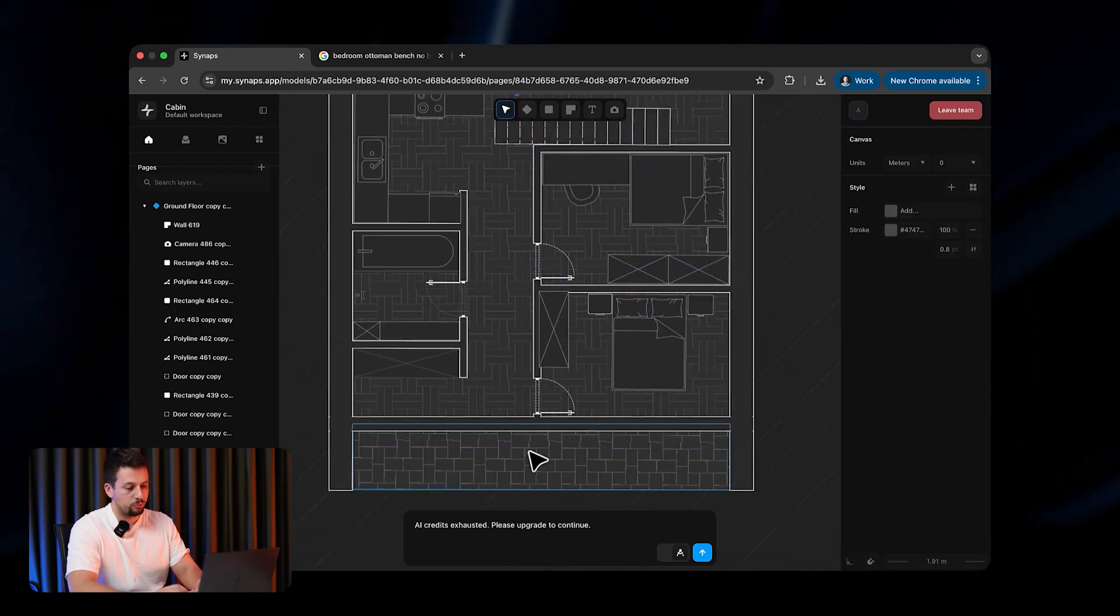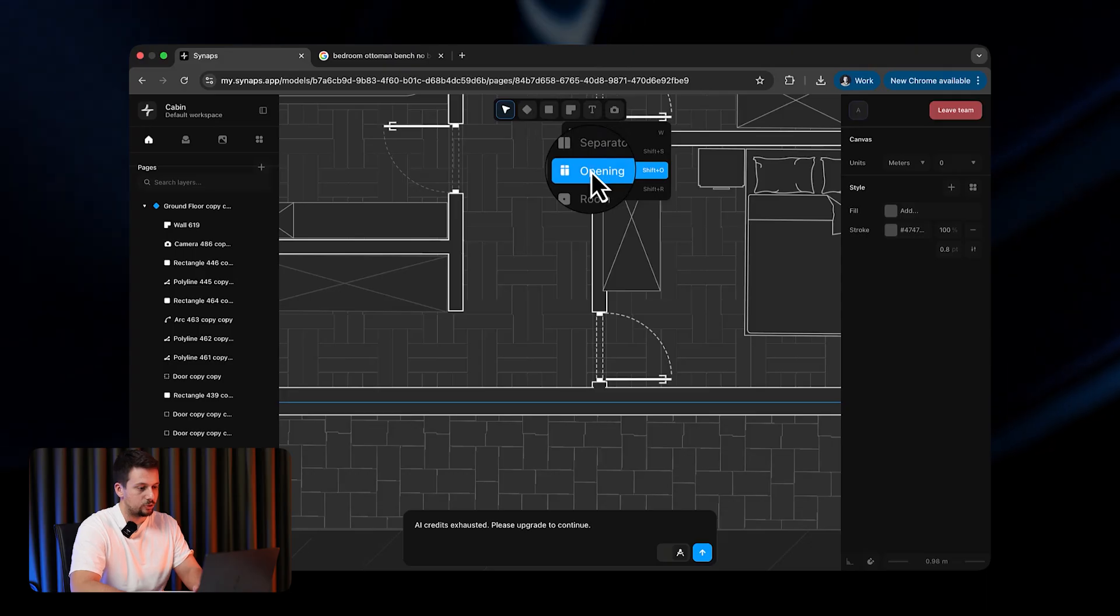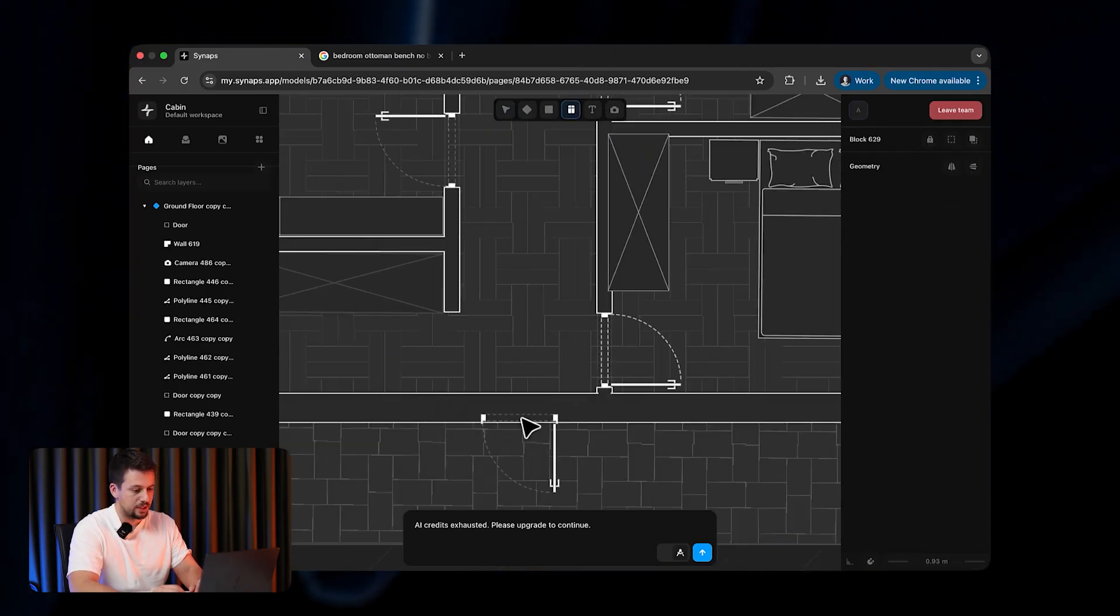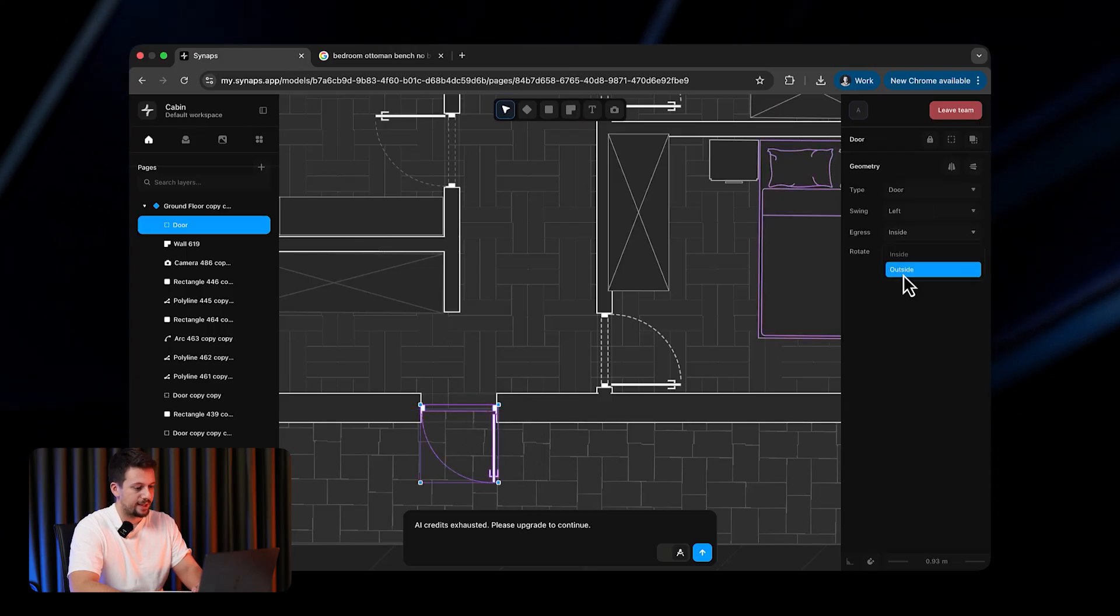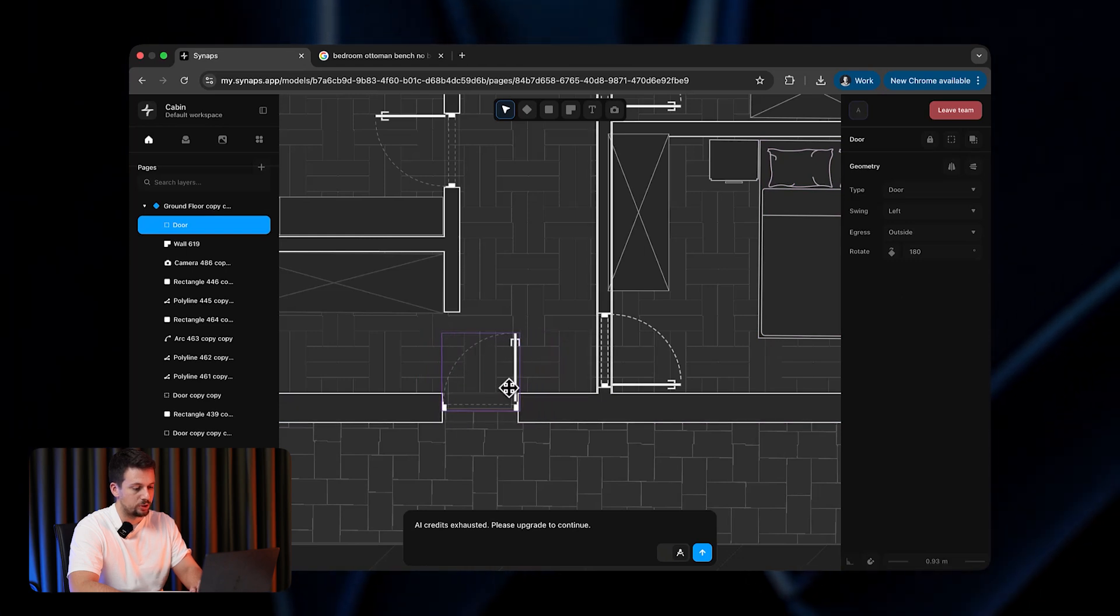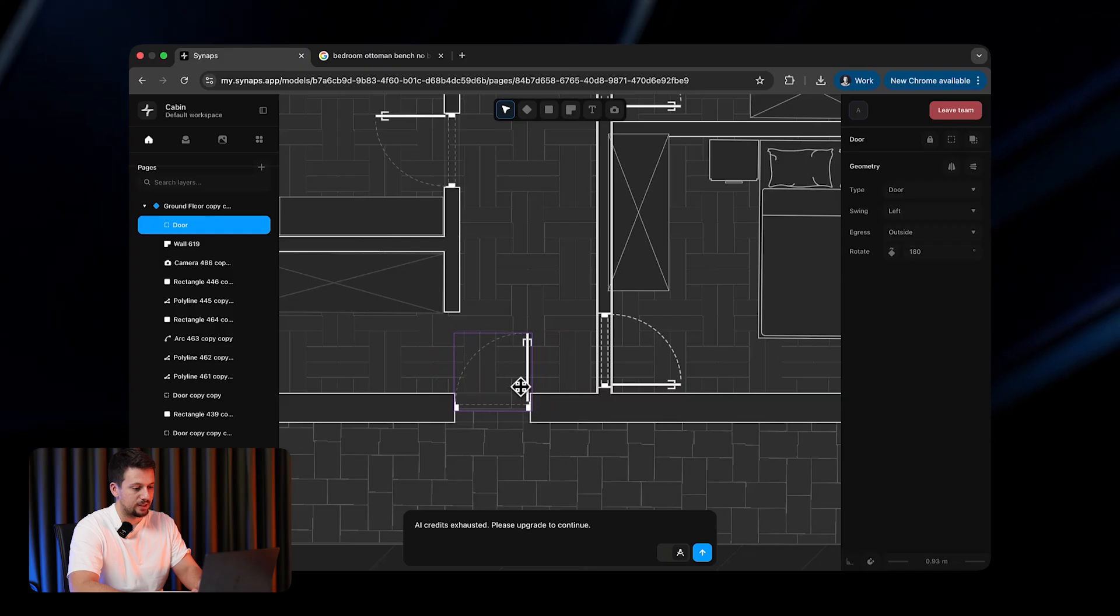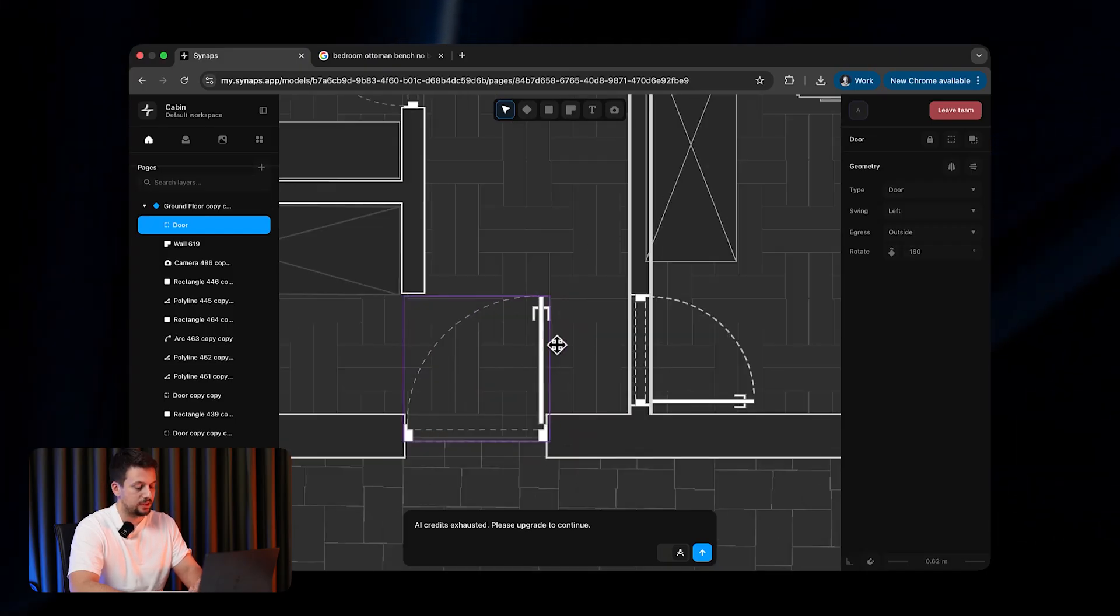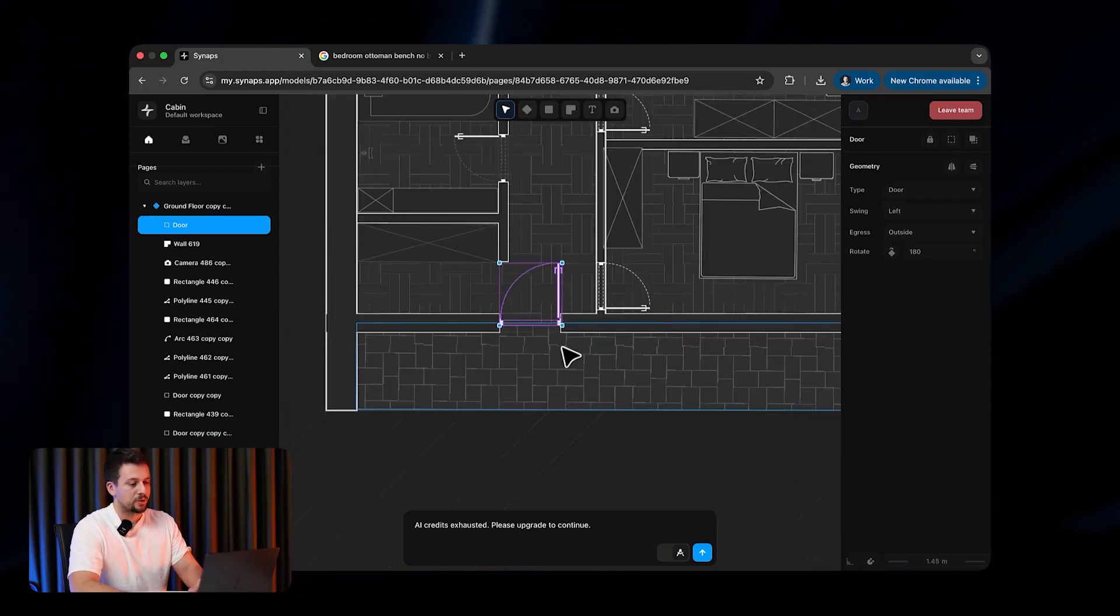Then if you want to add an entrance door here, we can use the opening tool, or I'm going to use Shift O as a shortcut, and basically place the door right on this wall. Then we can basically put it on the other side, rotate it or flip it, move it over here, dragging it around wherever we need it inside the wall. Then we can increase it in size since it's an entrance door.